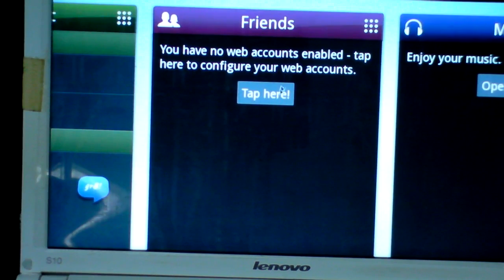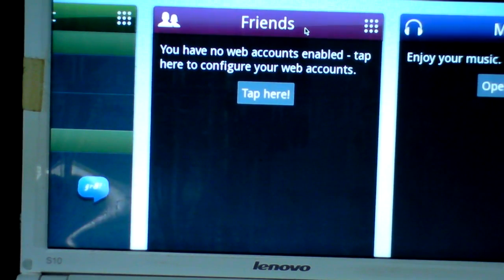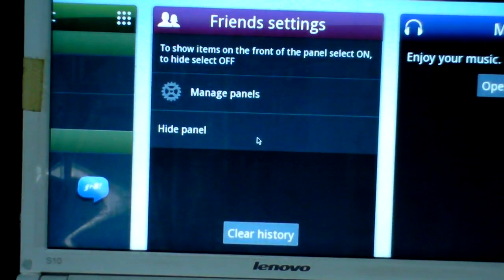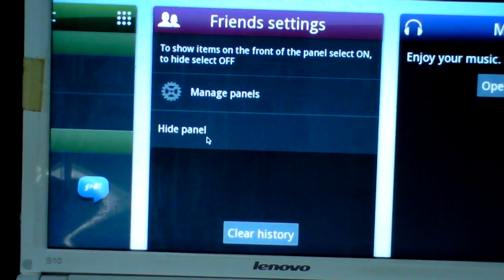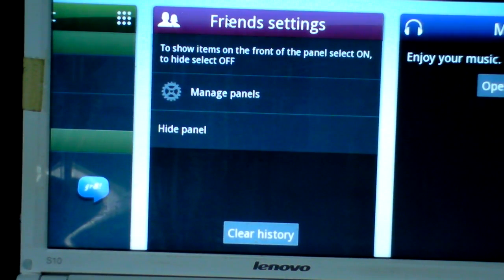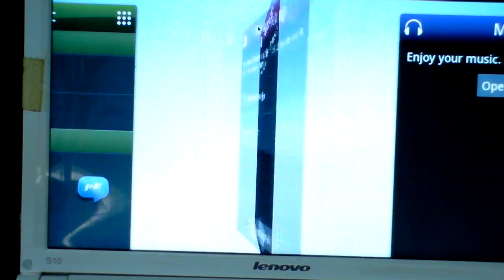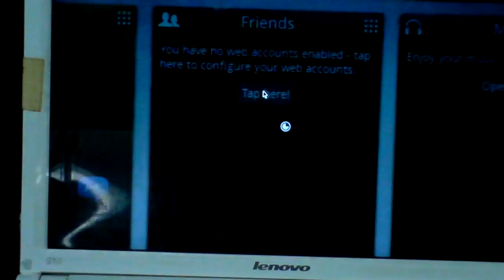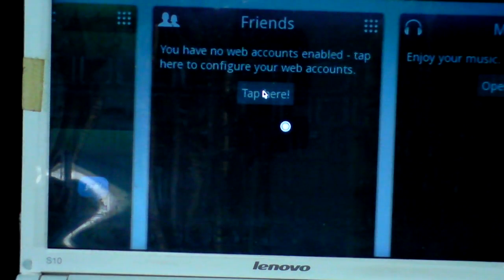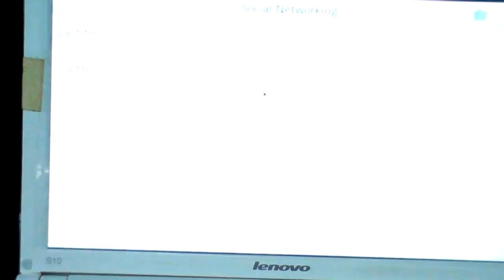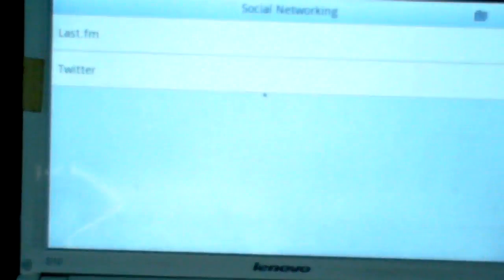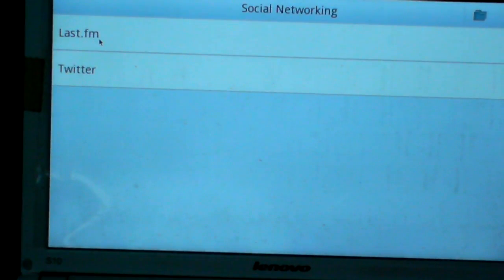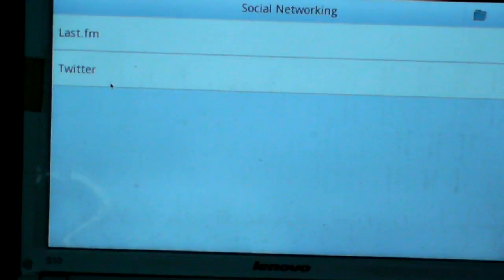Friends panel - you can manage panels and hide panel. Tap here to log in from Last.fm and Twitter.